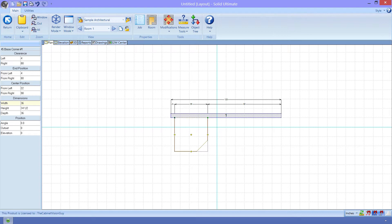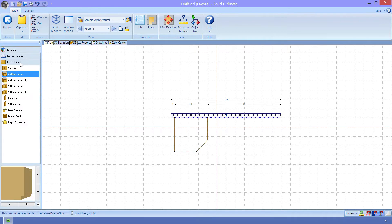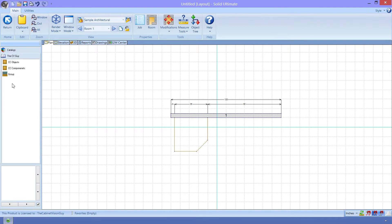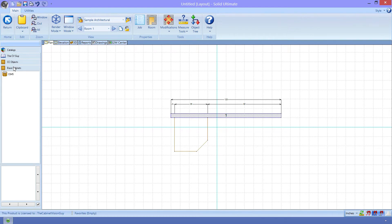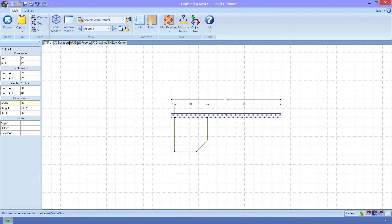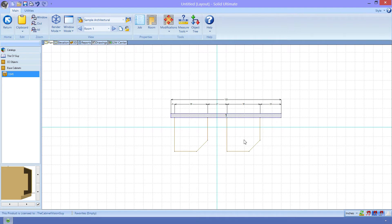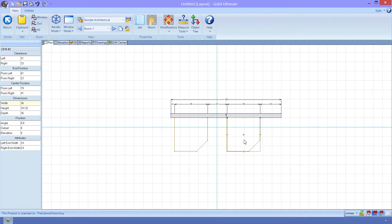Now, let me go ahead and place a special corner 45 base cabinet that I created on the wall. I just need to go to Objects, the CVGuy Catalog, CC Objects, and then Base Cabinets. Now I can drag and drop the CV45 cabinet that I created on the wall. So, this looks pretty much identical to the one that came with CabinetVision. The difference can be seen when I click on it and look at the sidebar. We can see these two new attributes, Left End Width and Right End Width.